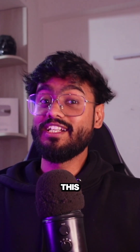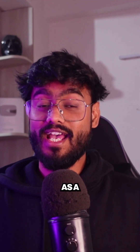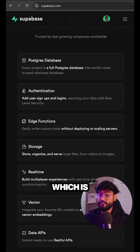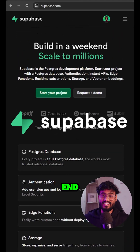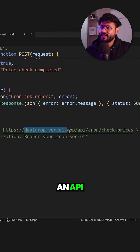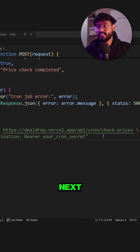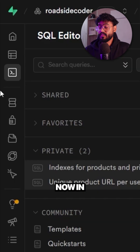To create this functionality we will create a cron job to run every day, which is super easy to add if you're using Supabase as your backend. I've created an API route called 'check prices' in Next.js which would be triggered by our cron.